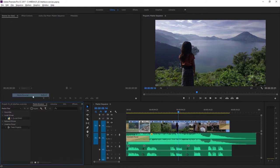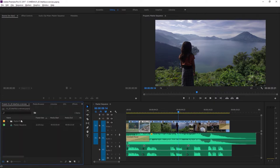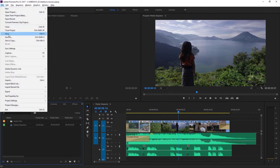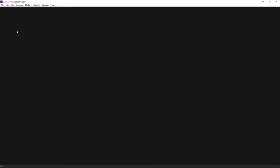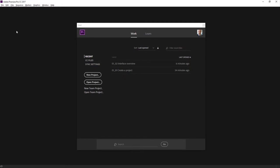Here, for example, I'm choosing the media browser, and now the media browser has come to the front. Even though it was already displayed in the interface, it was hidden behind the project panel, which I'm going to go back to right now. I'm going to go to the File menu, choose Close Project, and that's an overview of the key design elements in Adobe Premiere Pro.